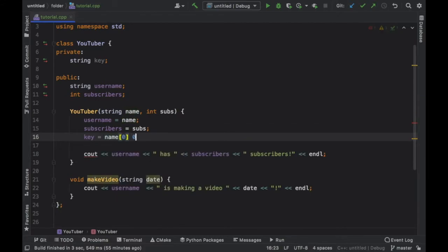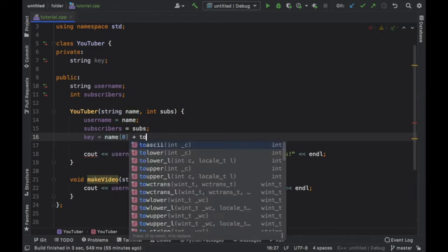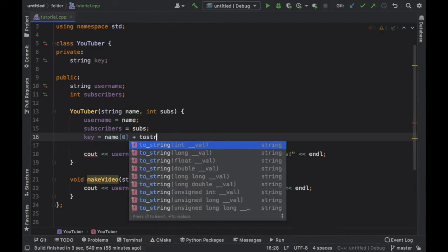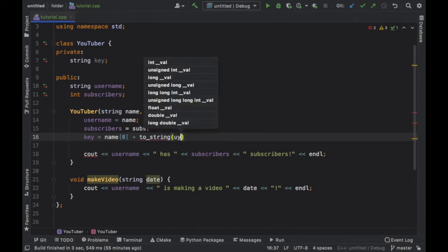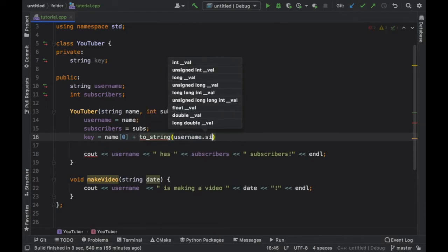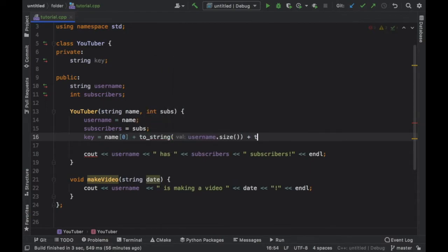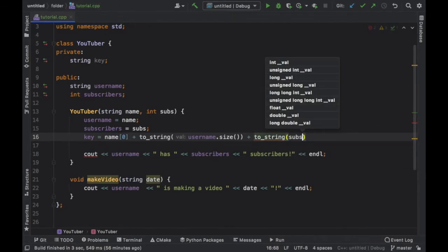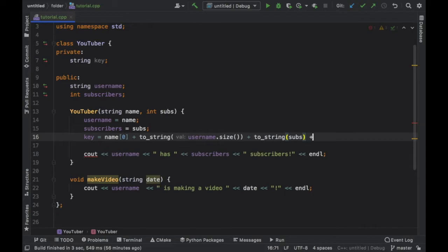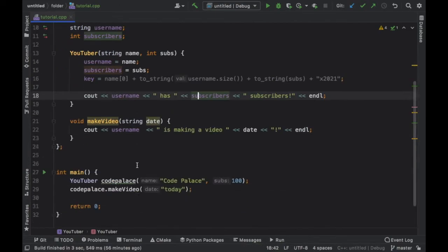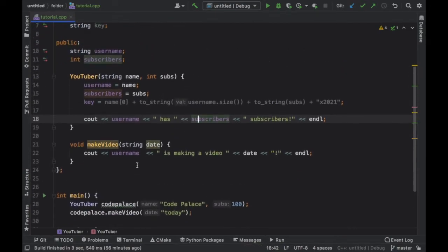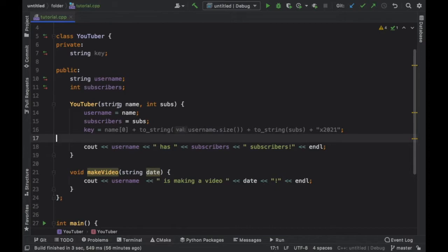Now inside our constructor we're going to type in key is equal to the name at the index of zero, so it will take the first letter, plus we're going to convert to string the username.size, plus we also want to convert to string the subs.size (so subscribers), and we're going to give it a random x2021. So this just simulates a random unique username.